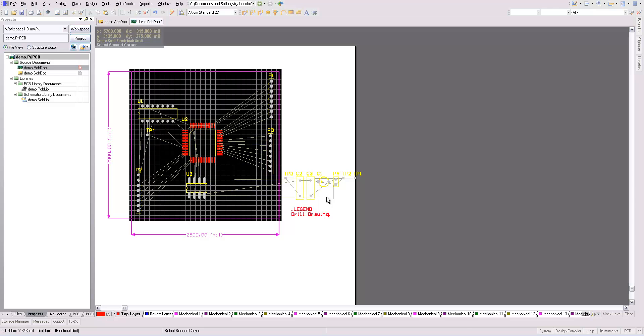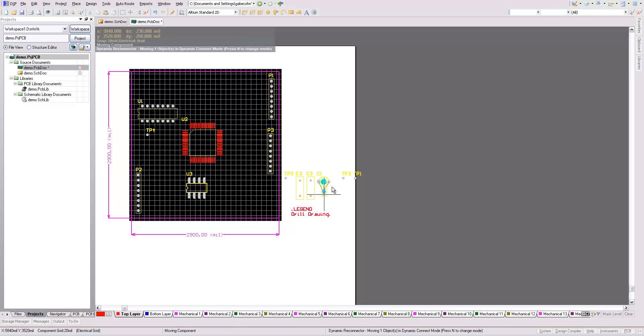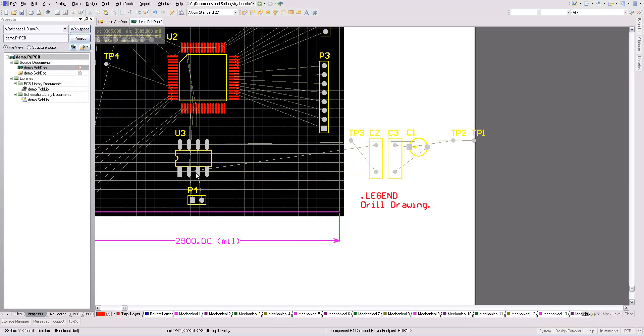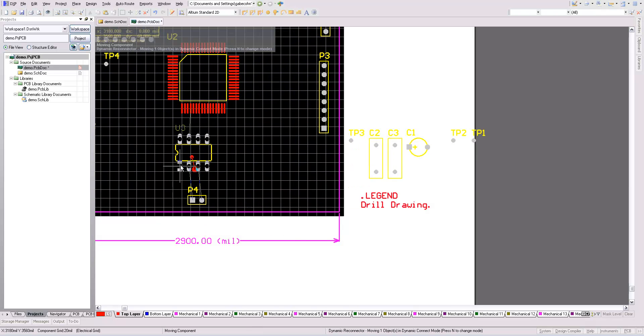I believe this is my power connector here. So I'll put it nearby, near the reset. Let me zoom in a bit.